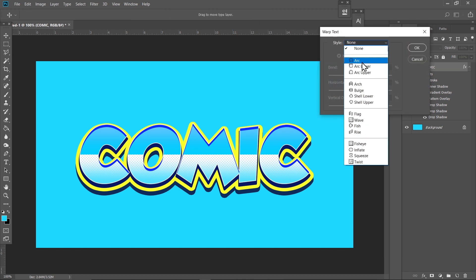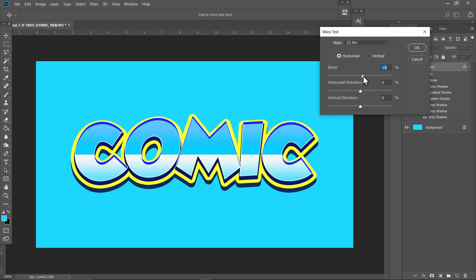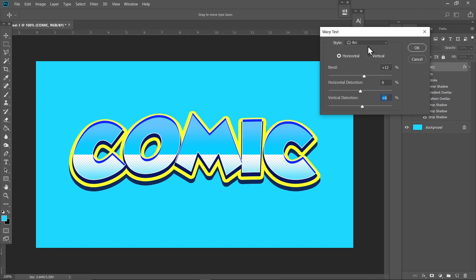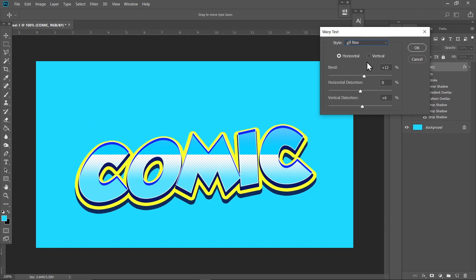and you can select Arc, set it to around 10. I guess 12 works fine. So there goes our comic text, but you can play around with different effects as well. That is all for the video. Please do let me know if you have any questions and see you in the next one.